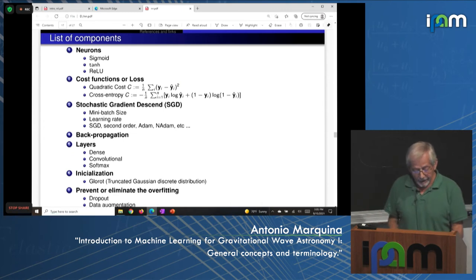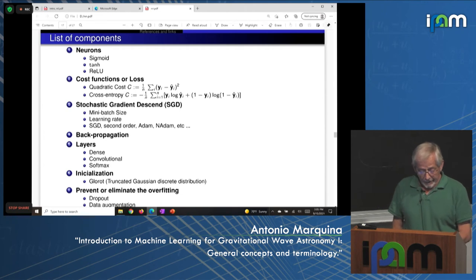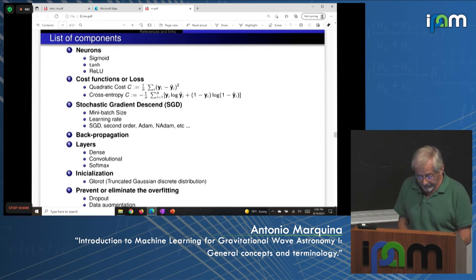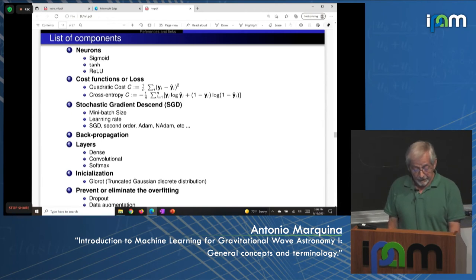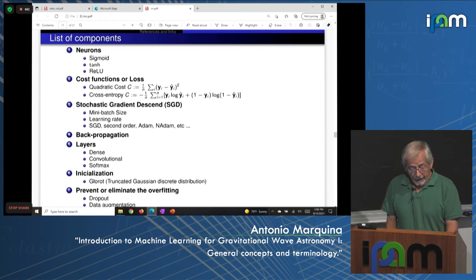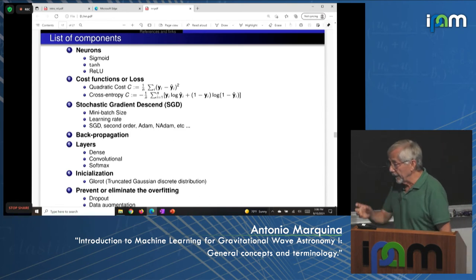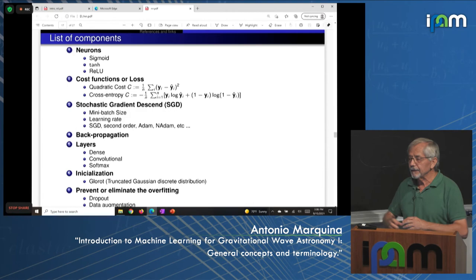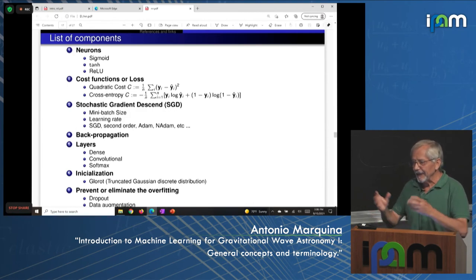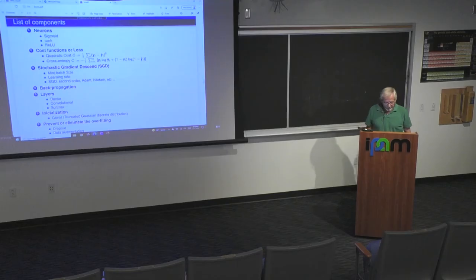The components of neural networks include: neurons of type sigmoid, hyperbolic tangent, or ReLU; cost functions, most popular being quadratic cost or cross-entropy; a gradient descent method with a stochastic component (to get good training and avoid overfitting); backpropagation (to compute gradients using the chain rule); layers of types dense, convolutional, or softmax. Dense layers require fitting many weights — the worst case computationally. For high-dimensional data, convolutional layers are used with far fewer weights. Softmax provides a probability assignment to each item in the output layer.